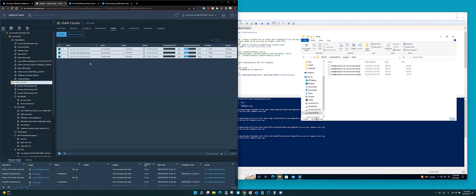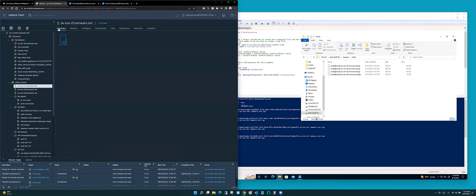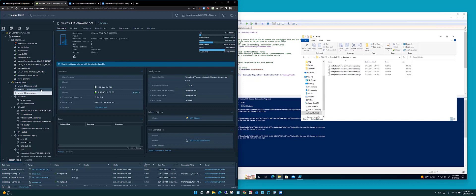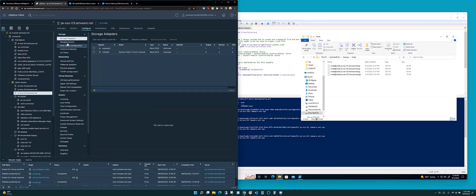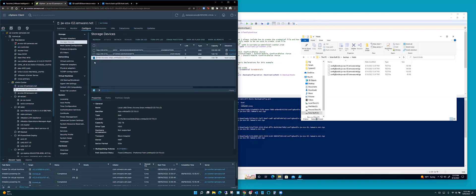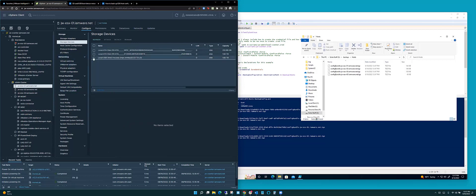I'm going to switch over to my vCenter and prove what I'm doing. I am on 7.0 Update 3, build number 19482537. NUCs one and two are done; I need to update three. Looking at the configure side - storage devices - NUC3 is on a 58GB, basically a 64GB USB drive. If I go over to host 2, it is on an almost 2-terabyte drive that I had laying around. That's what I'm going to use going forward.